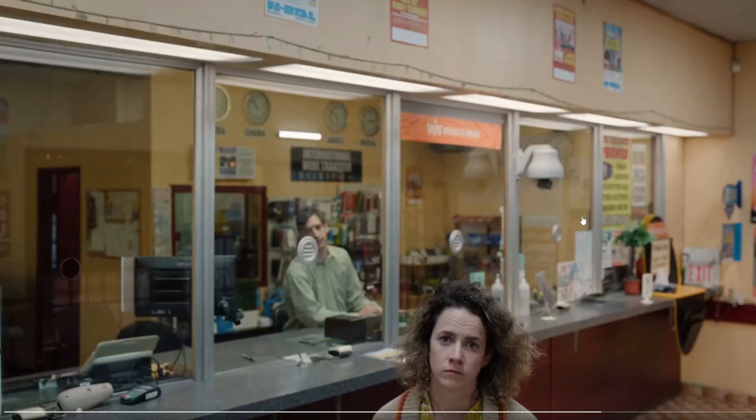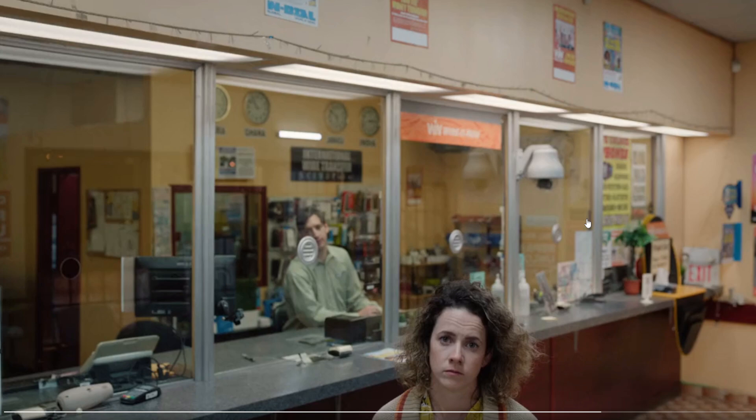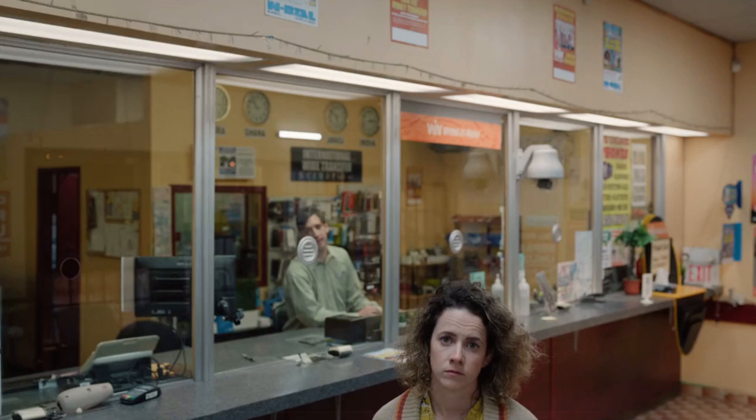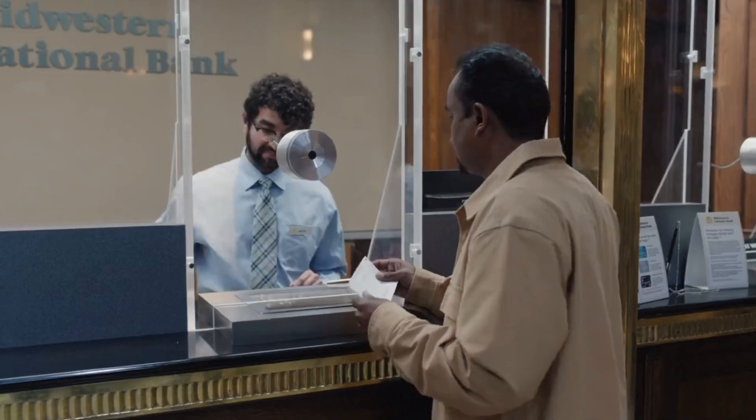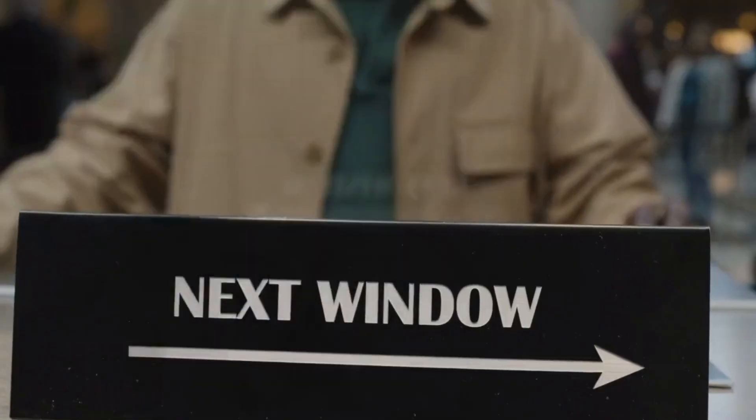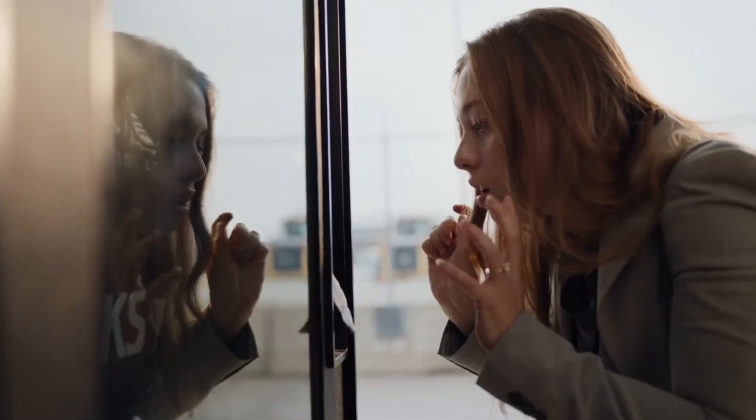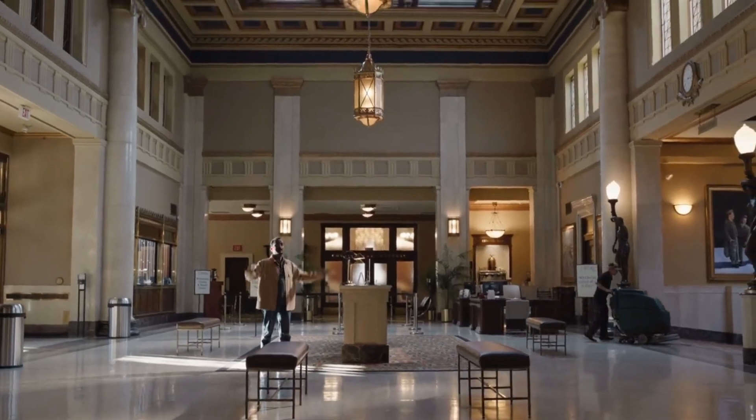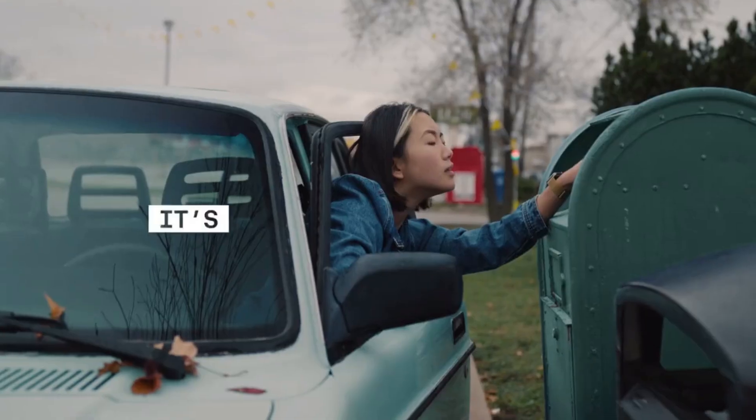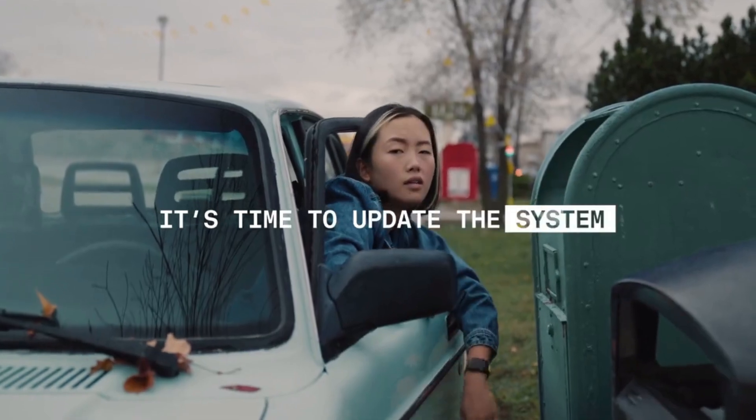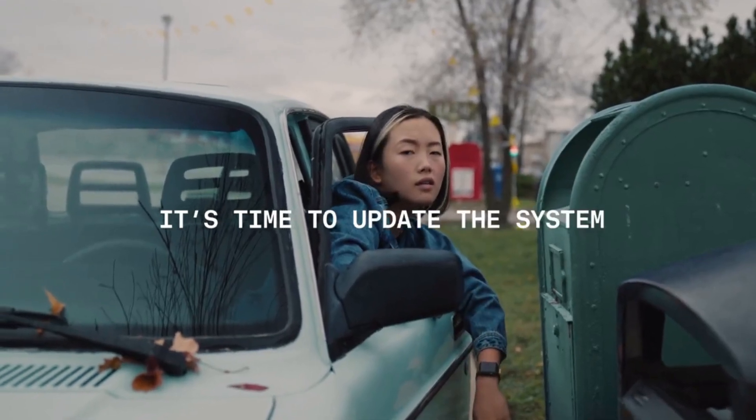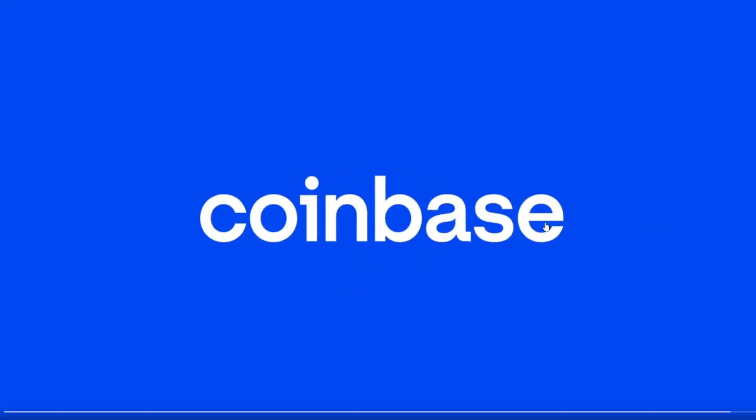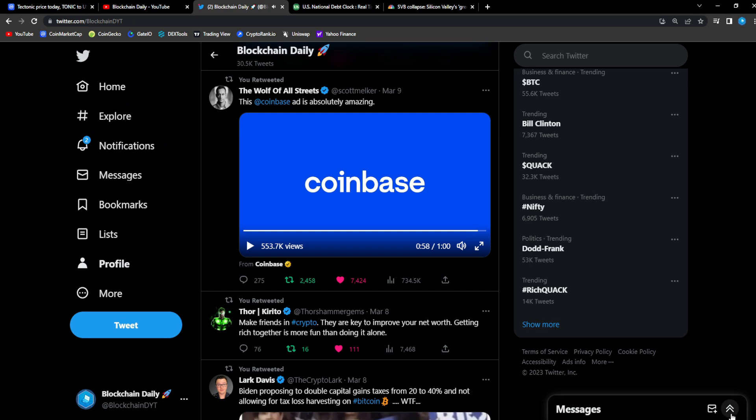The leaders, the elites that want you to eat bugs, you will own nothing and be happy - in the evil words of Klaus Schwab. Is this really the best we can do? Don't we deserve better? It's time to update the system - Coinbase. And who's to say Coinbase ain't gonna see Tonic and be like, yo this is a great DeFi project, we might gotta list Tonic, guys.